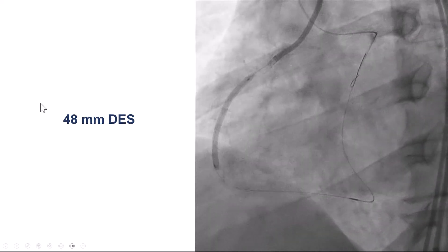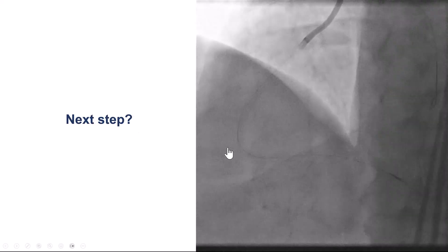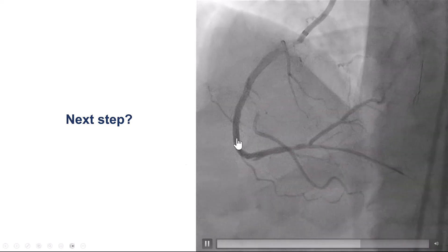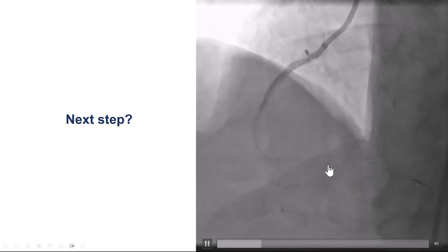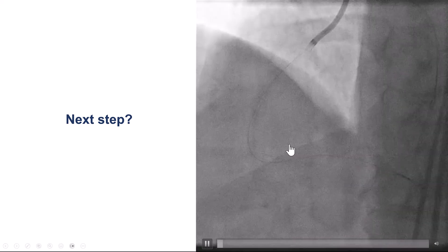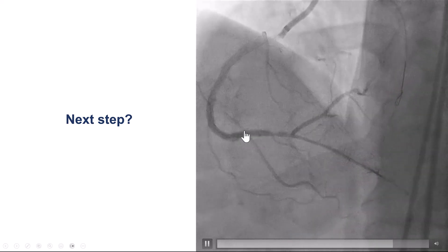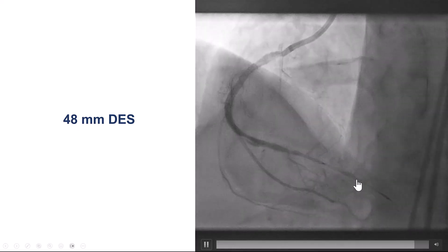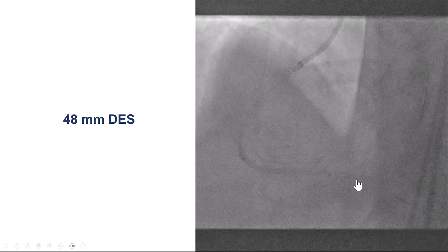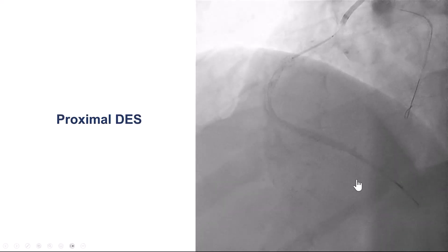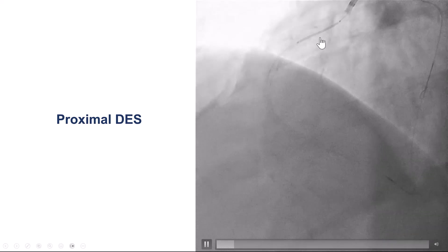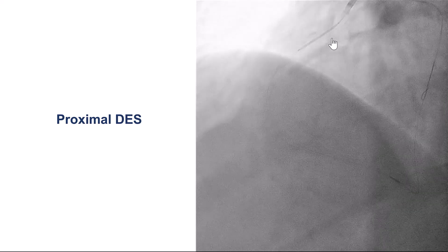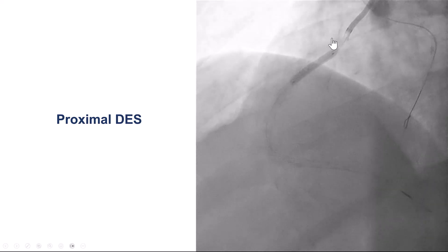We first placed a 48-millimeter drug-eluting stent in the mid right coronary artery, which looked okay. Distally, there was an area of likely dissection where we had done ballooning, and there was also disease in the distal RCA before the crux, so we stented that as well — a second 48-millimeter drug-eluting stent from the distal RCA all the way to the PDA. There was also a small dissection proximally with significant pressure dampening throughout the case, so we placed a stent in the proximal RCA — essentially a full metal jacket.